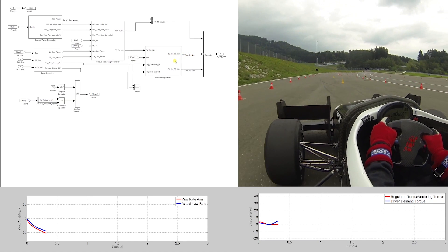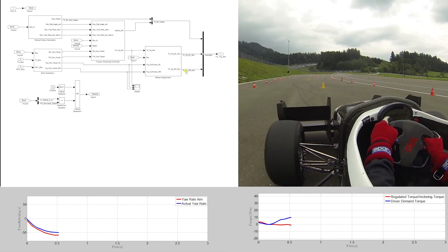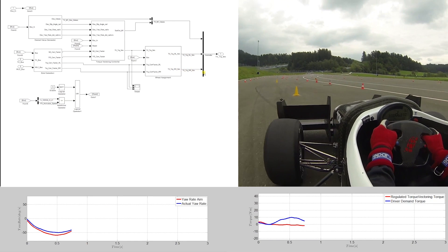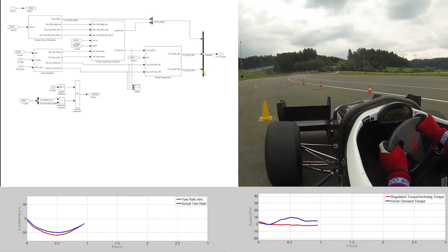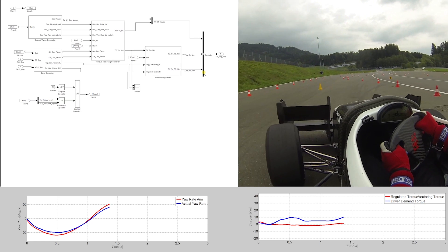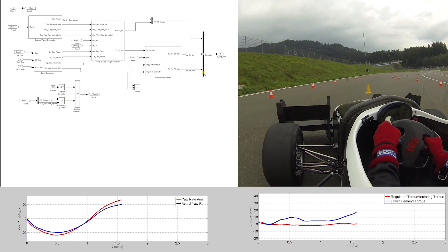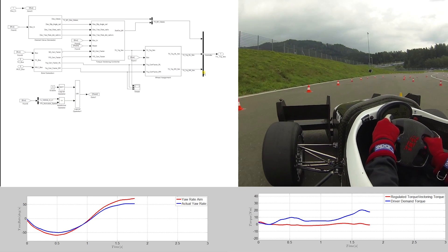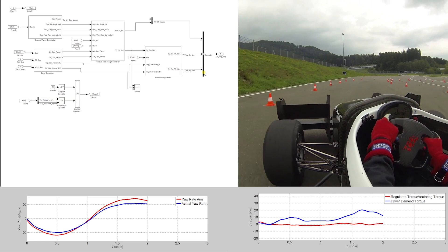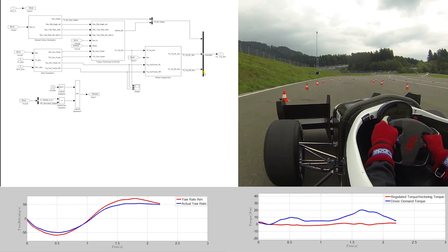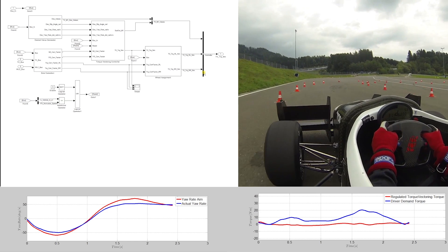In the dynamic diagram, you can see that the regulated torque vectoring adds or subtracts torque to the torque on the wheels. In conclusion, you can see the resulting yaw rate and the aim yaw rate of the desired value generator.